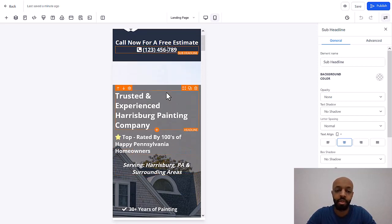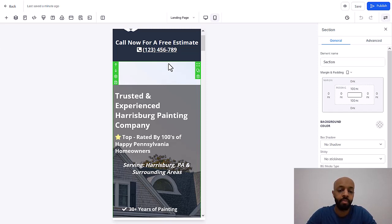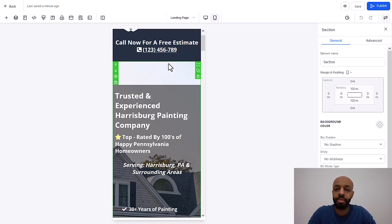you can choose a different image. Maybe you want to put an image of one of your trucks or maybe a picture of you, the owner of the company, something like that. And the fourth one is the sticky header or sticky footer. I'll show you what that looks like as well.